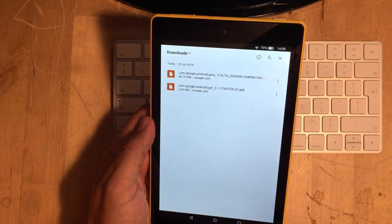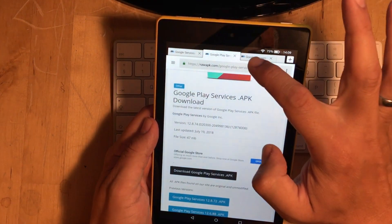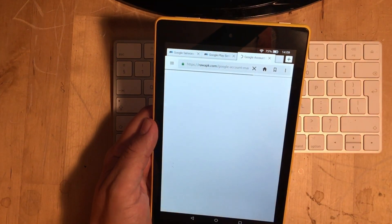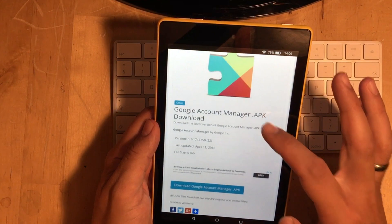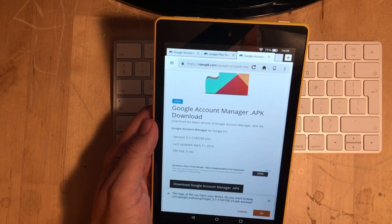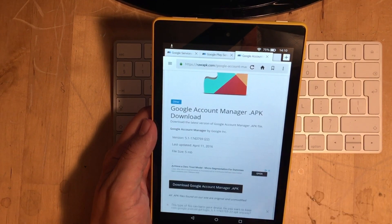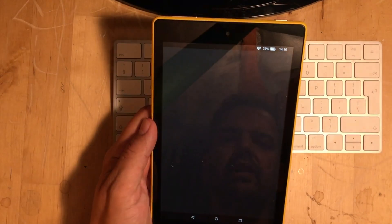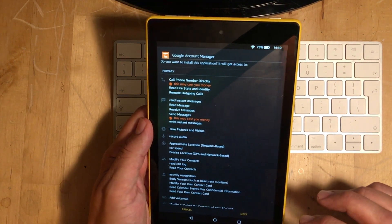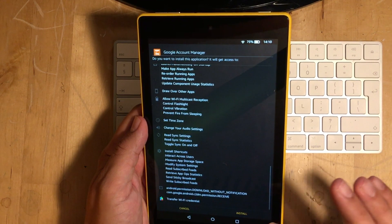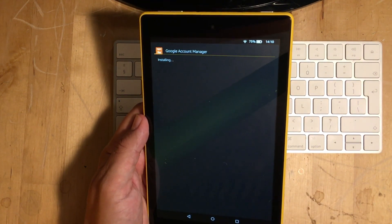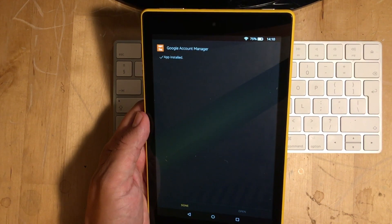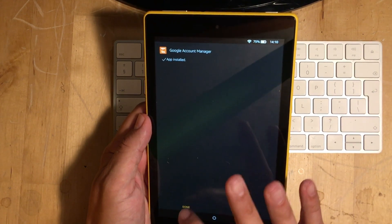All right. And then we just click on the back button if you're on that screen. Then you want to go into the third link, which is the Google Account Manager APK. Just click on the Download APK. Click on OK. And then we just click on Open. Click on Next. Click on Next. And then we click on Install. I'm going to wait for this to install. So far, so good. Pretty easy, yeah? So, we just click on Done.